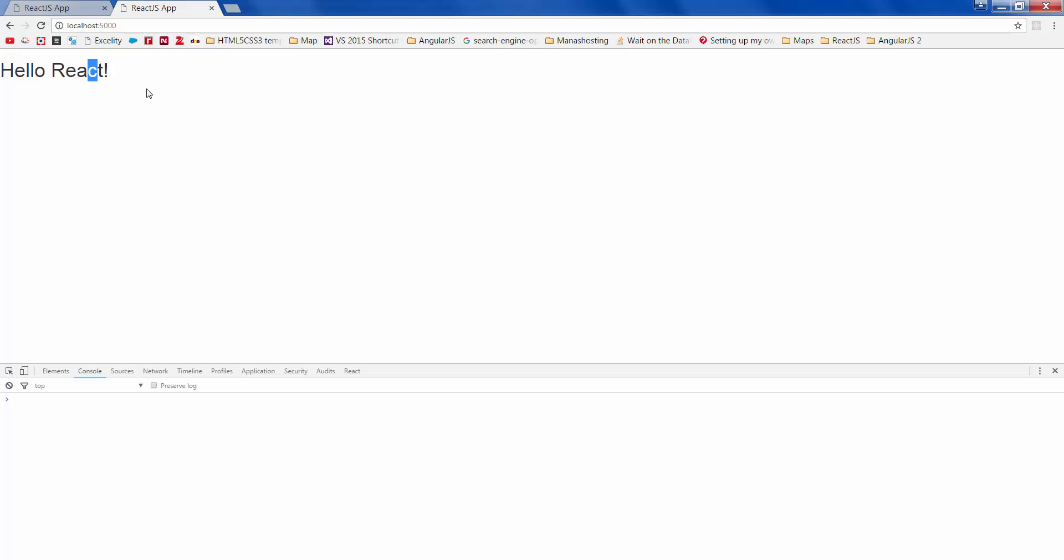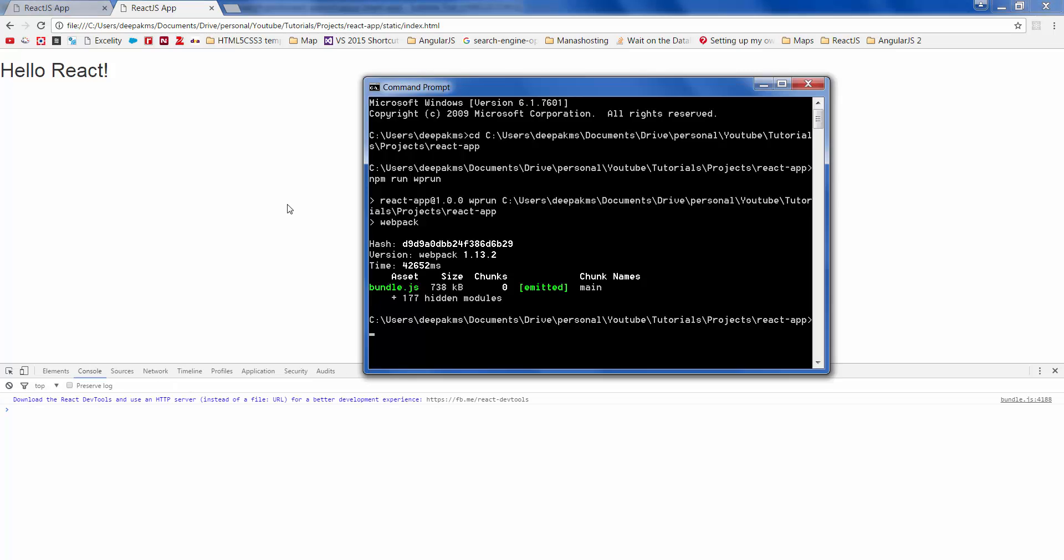All right, it's being served from the server now. That's it for this one, stay tuned and subscribe. Cheers, cheers.